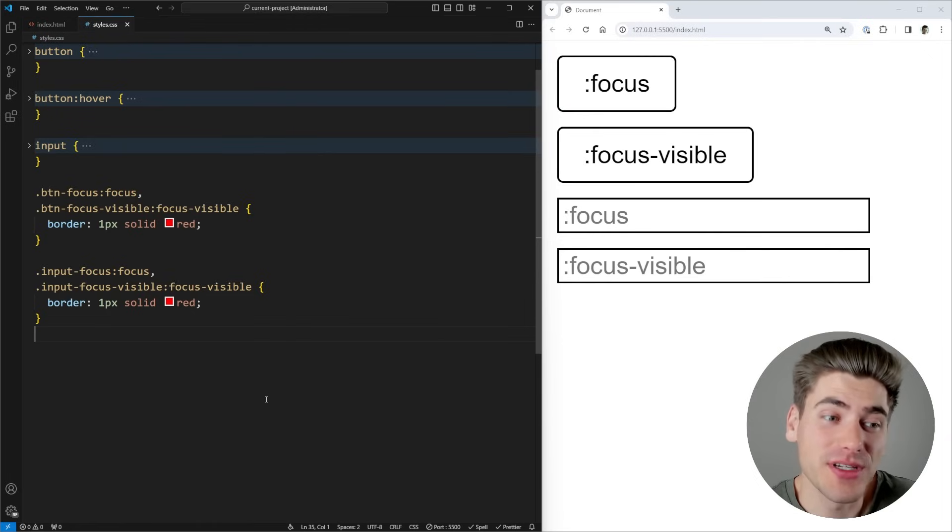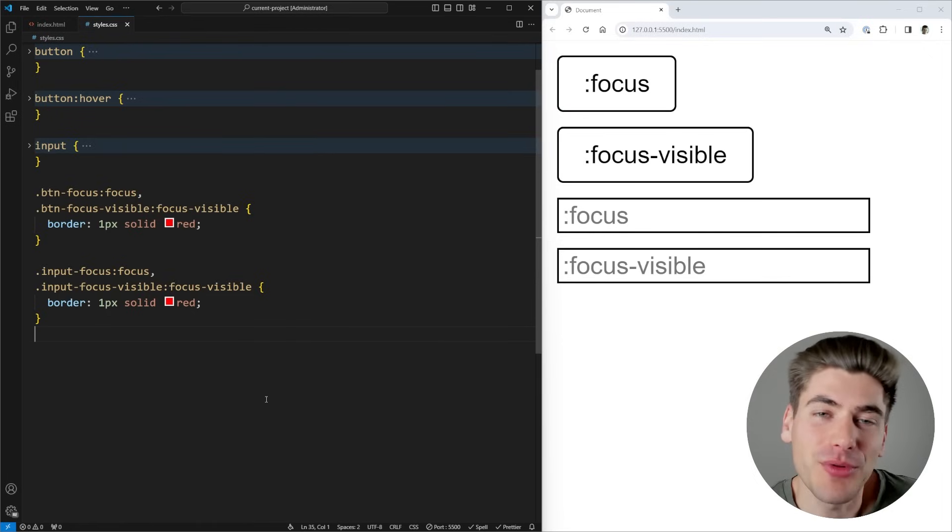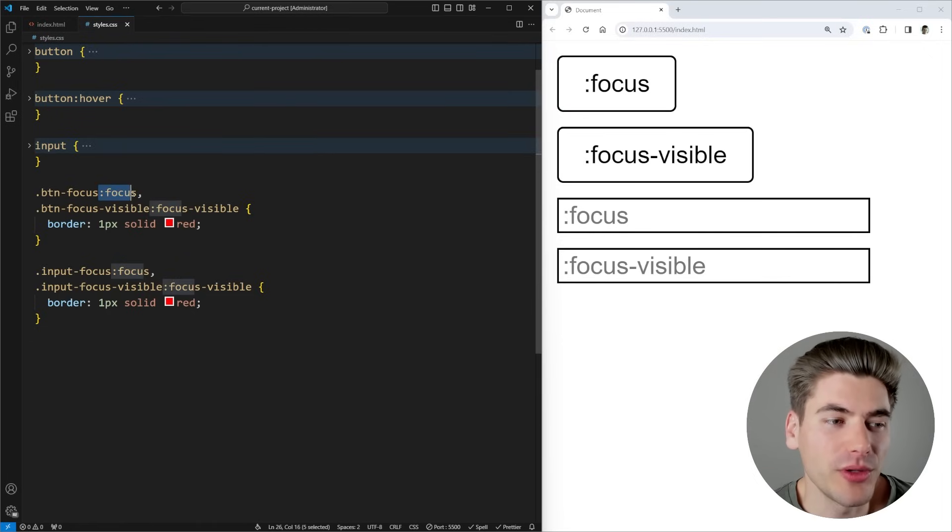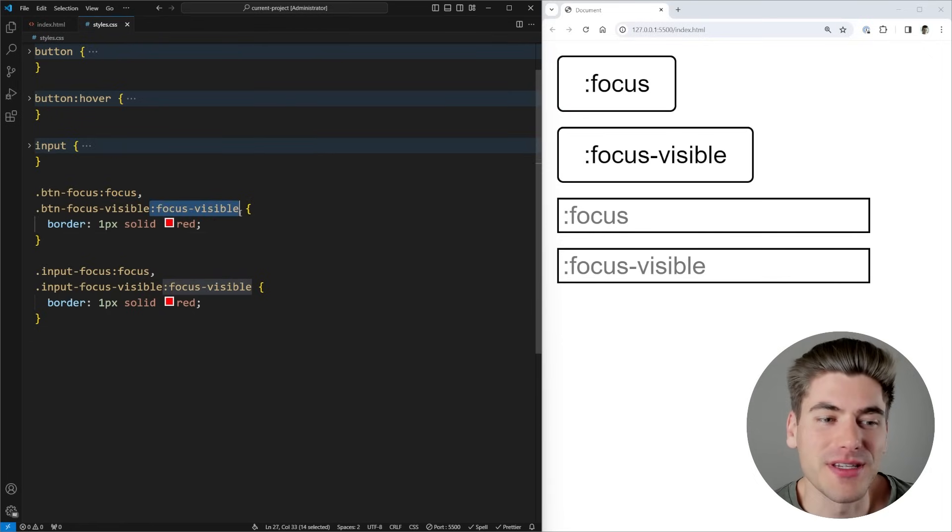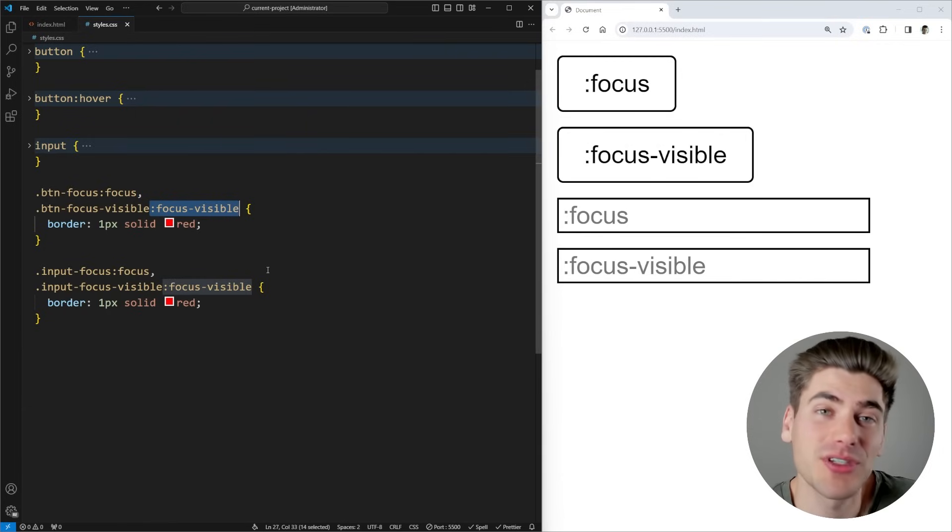To get started with focus, we're going to focus on the two most simple focus states, and that is the :focus and the :focus-visible, because these are probably the two most common states you're going to be using.